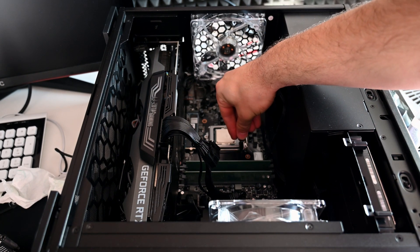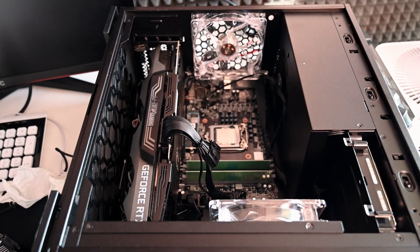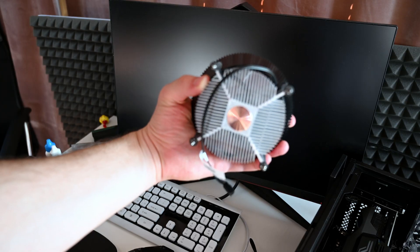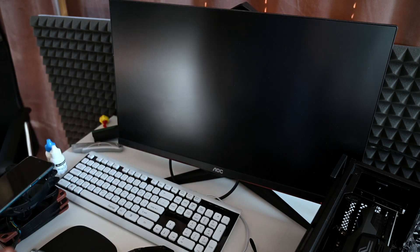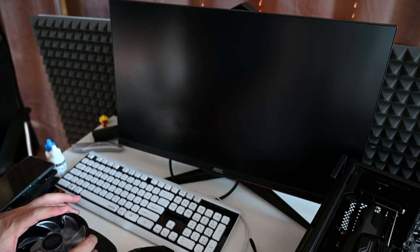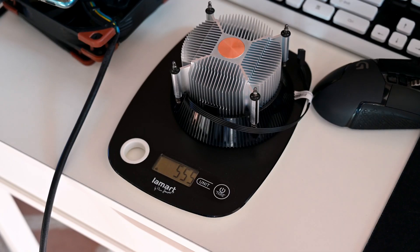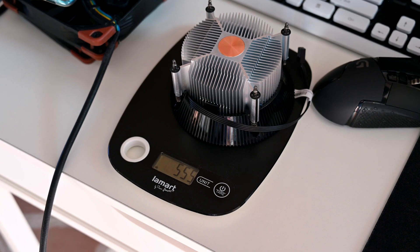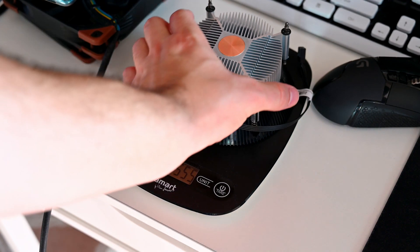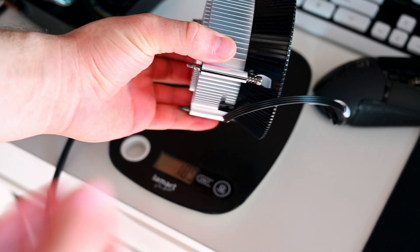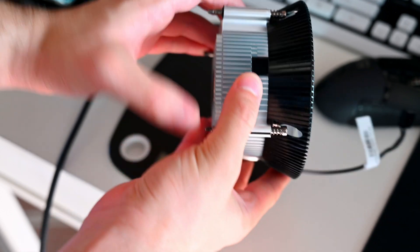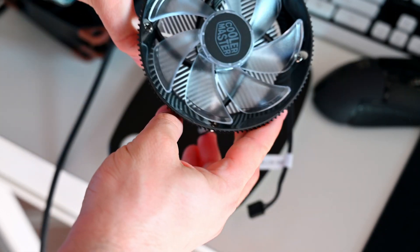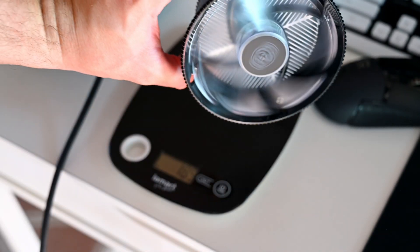These are the standoffs for the AIO that I was gonna attach to the system before. Four of them on each corner. Here we have the CPU cooler of the Cooler Master. It's a horrible cooler, it's meant to replace the stock cooler. Why would you want to get this just to have 12 volt RGB? Not worth it.